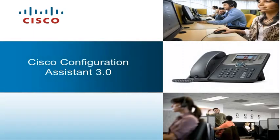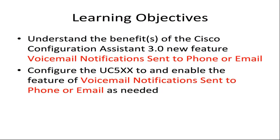Welcome to the Cisco Configuration Assistant 3.0 video series. In this video, you will learn about the benefits of a new feature in Cisco Configuration Assistant 3.0, the Voicemail Notification Sent to Phone or Email feature. Additionally, we will demonstrate how you can configure the Voicemail Notification Sent to Phone or Email feature as needed.